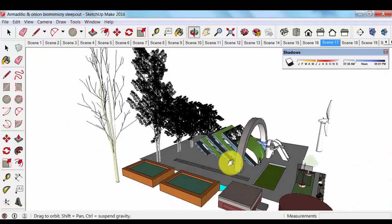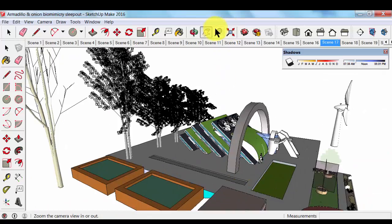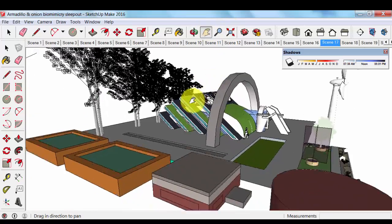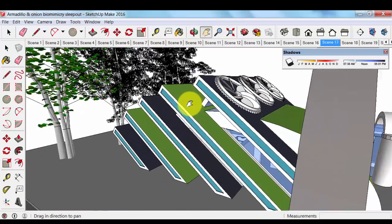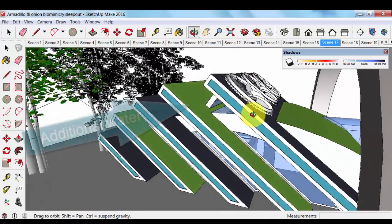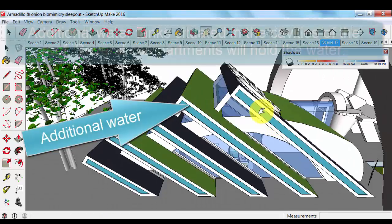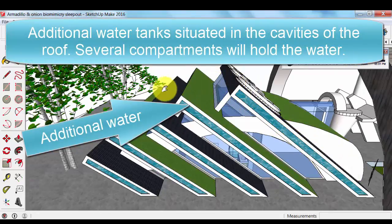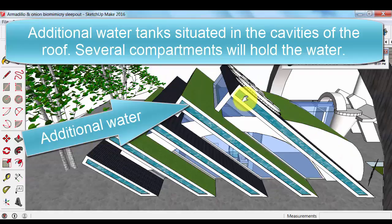The last component in this system is additional water tanks, just like to show you that, which sits here. So, the water harvested from the building, from the roofs, etc.